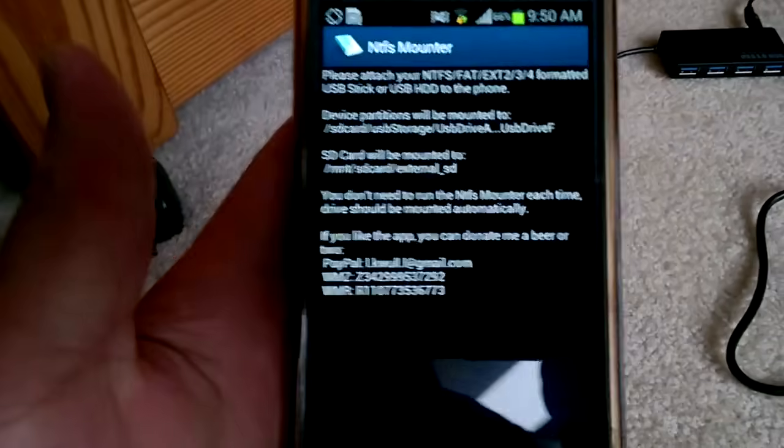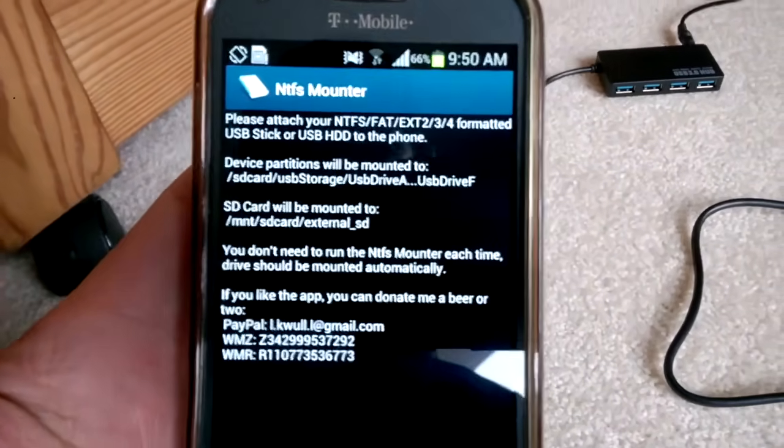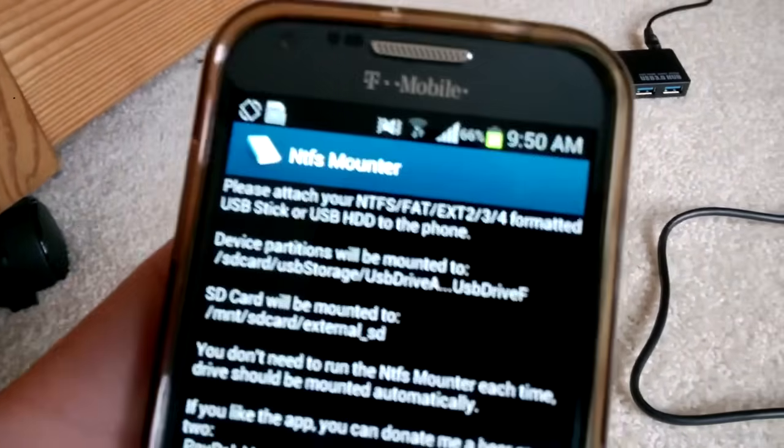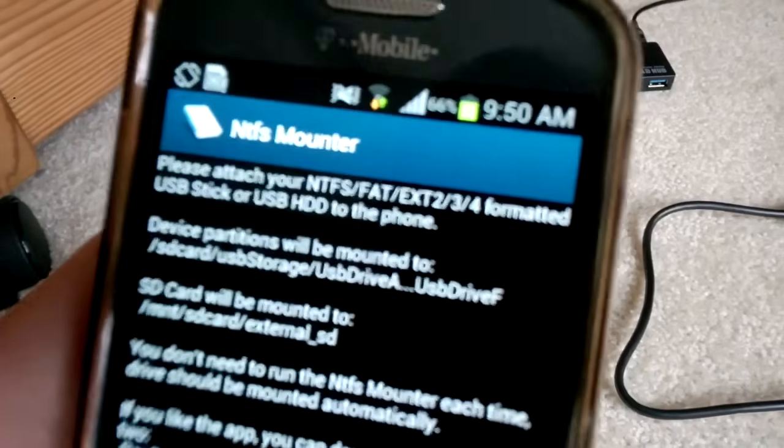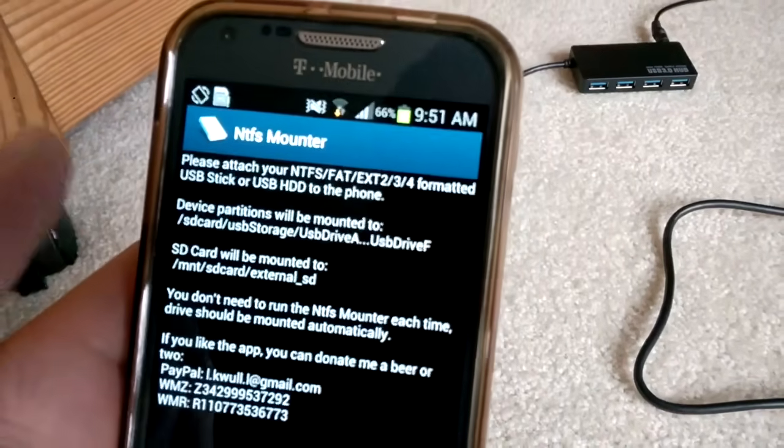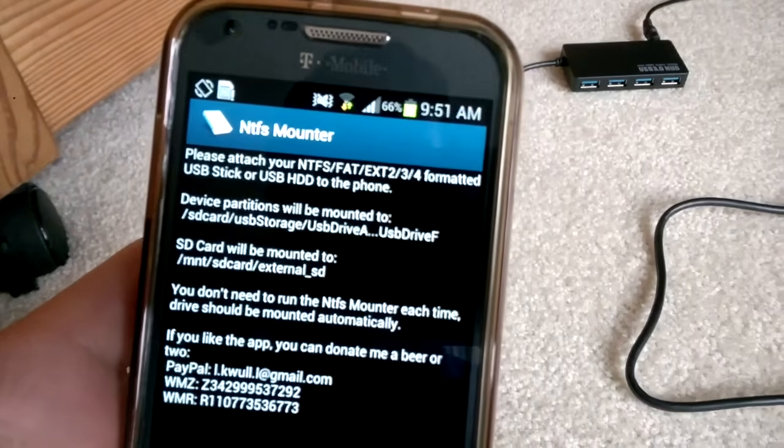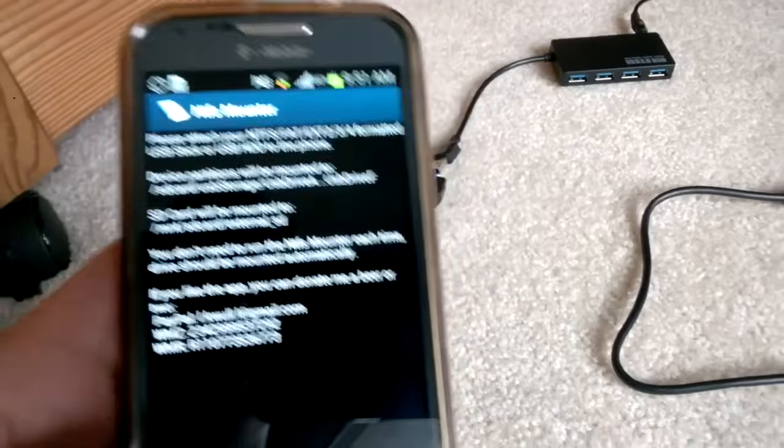And then once that is installed, you don't even need to open it, but it's letting you know that it supports NTFS and all of those formats up there. So anything you connect like that will be supported.